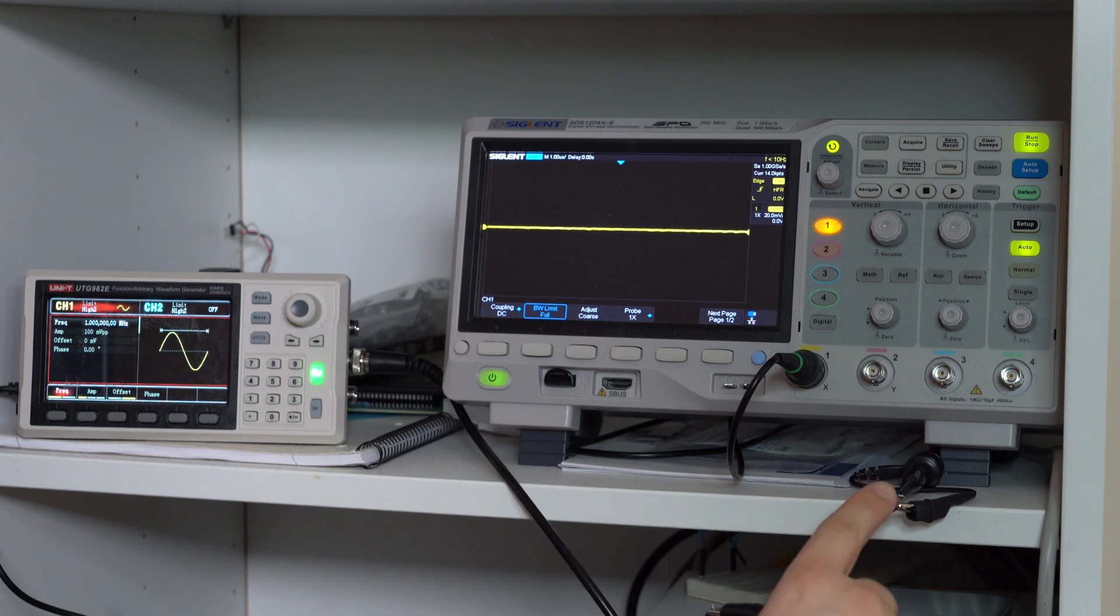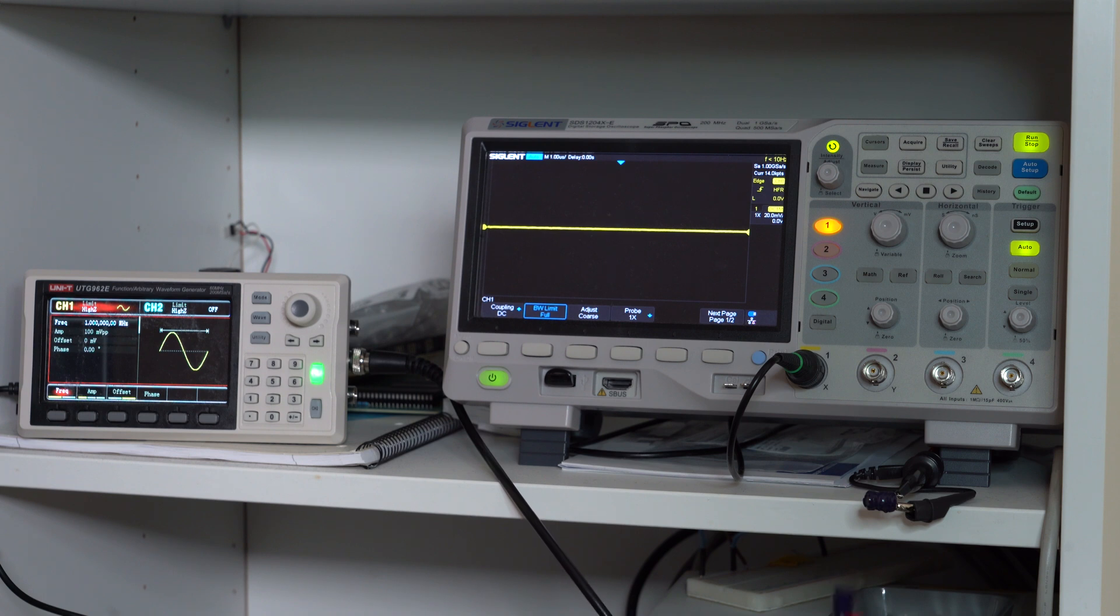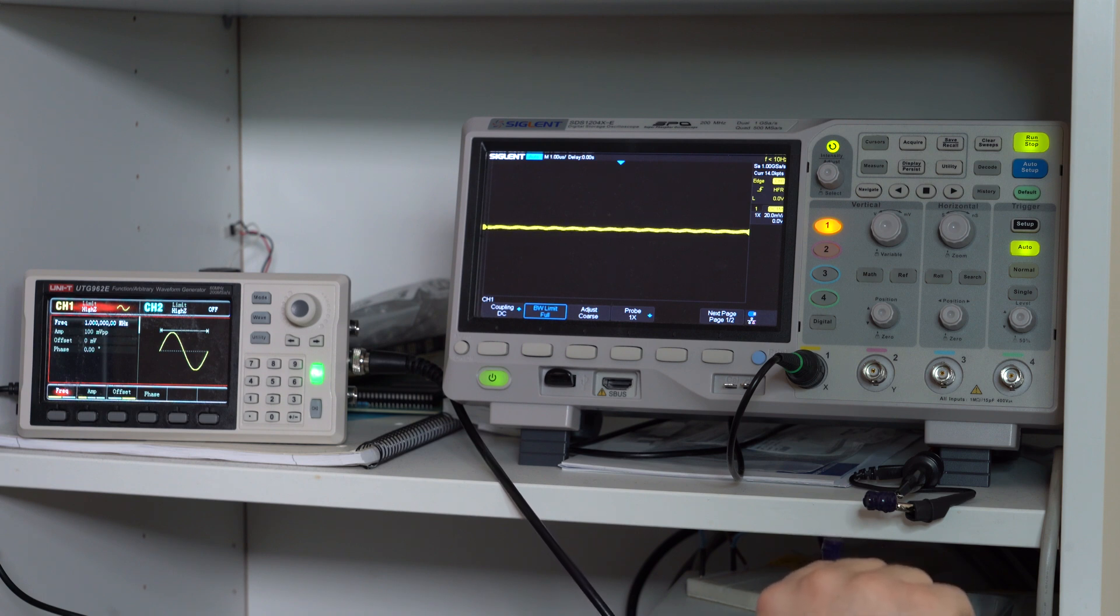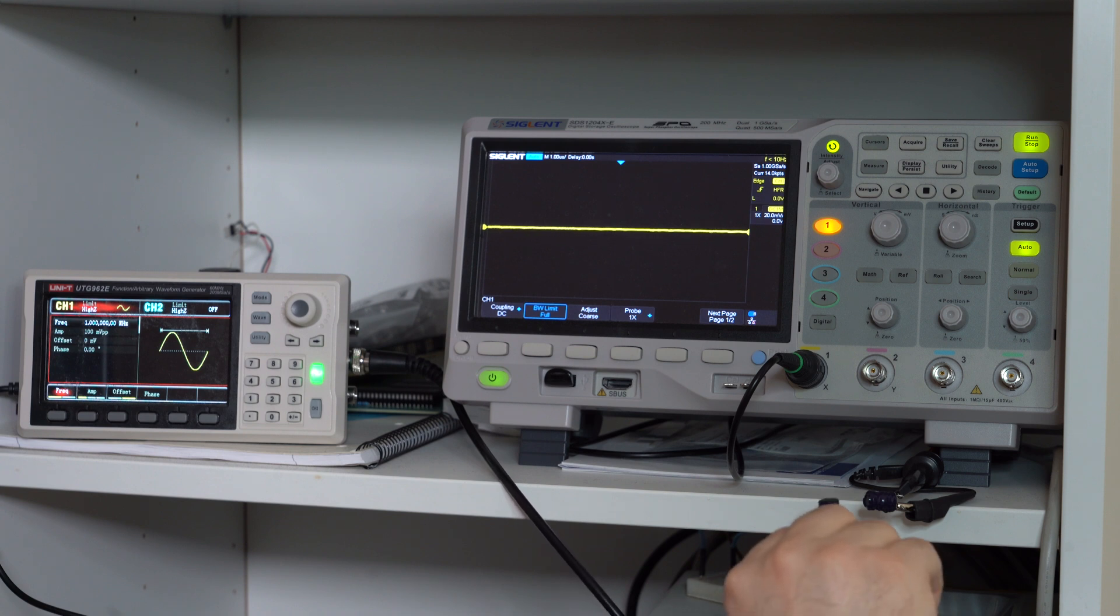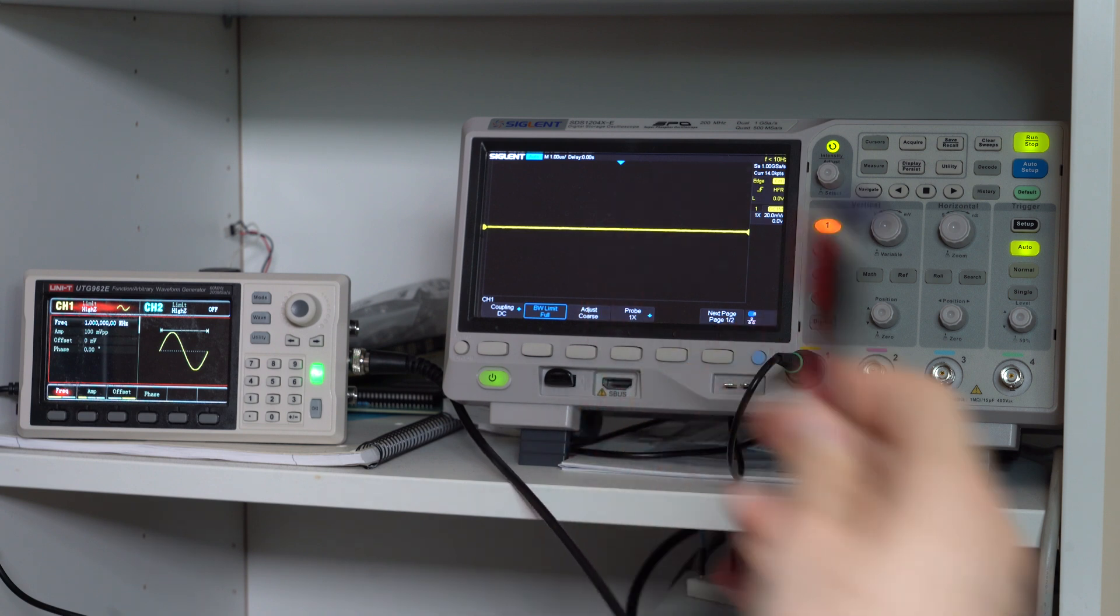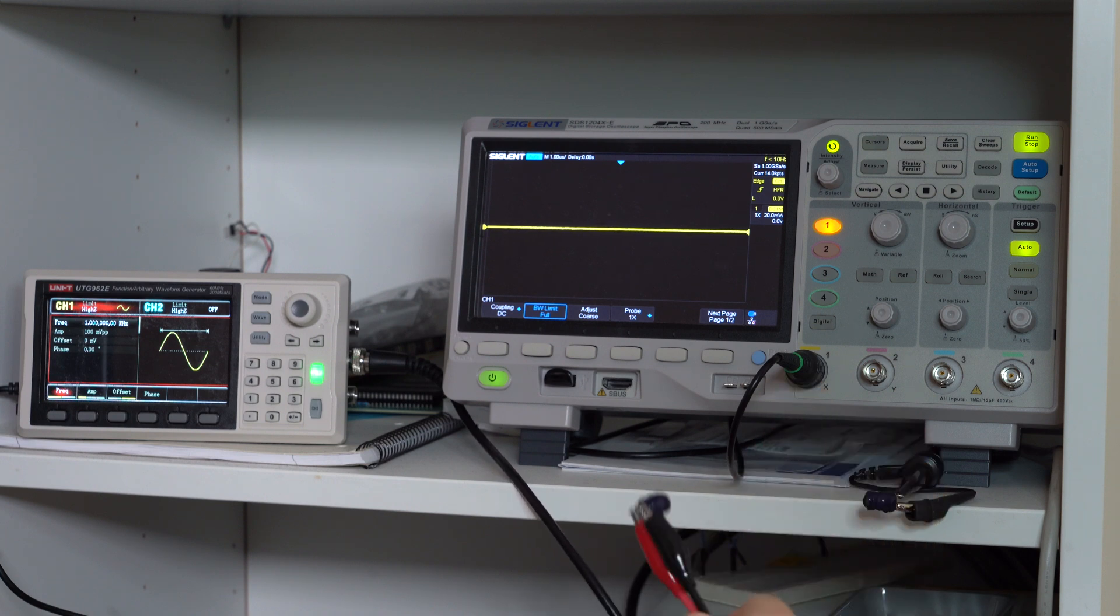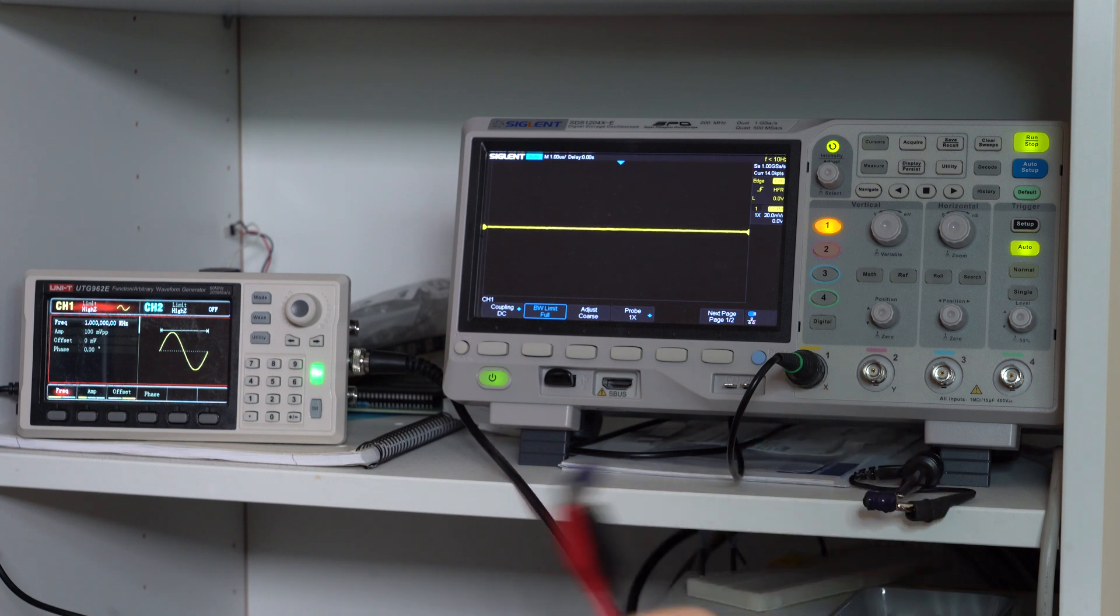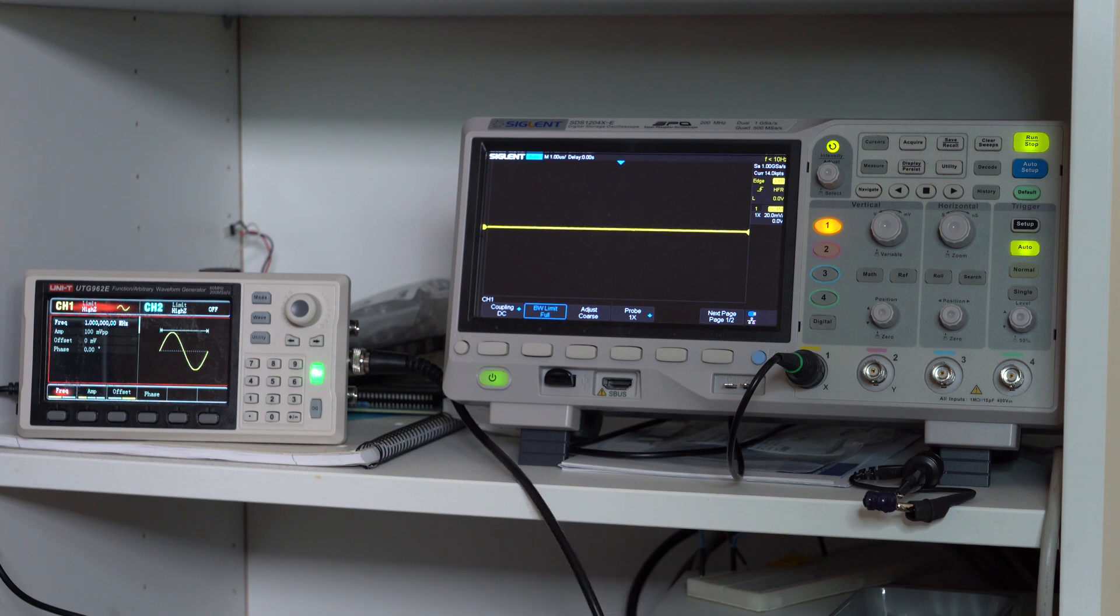And that's why selsyns have multiple such windings. The simplest ones probably have just two of them which are 90 degrees apart, and then you get a sine of x and a cosine of x signal, and with those two signals you can actually identify where the rotor is. However, in our case, we have three such windings that are 120 degrees apart from each other, and this is what most selsyns do.